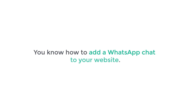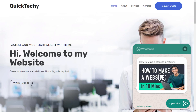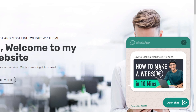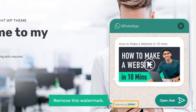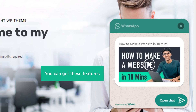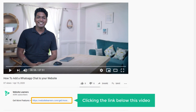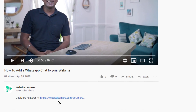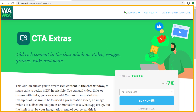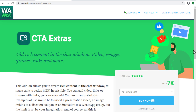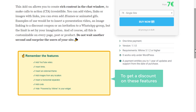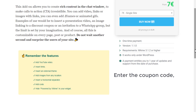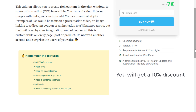Now you know how to add a WhatsApp chat to your website. If you want to get more features — like adding a YouTube video to your WhatsApp chat and removing the watermark — you can get these features by clicking the link below this video. Once you click it, you'll be taken to this website where you can see all the features available in this add-on. To get a discount on these features, enter the coupon code SAVE10 and you will get a 10% discount on your purchase.